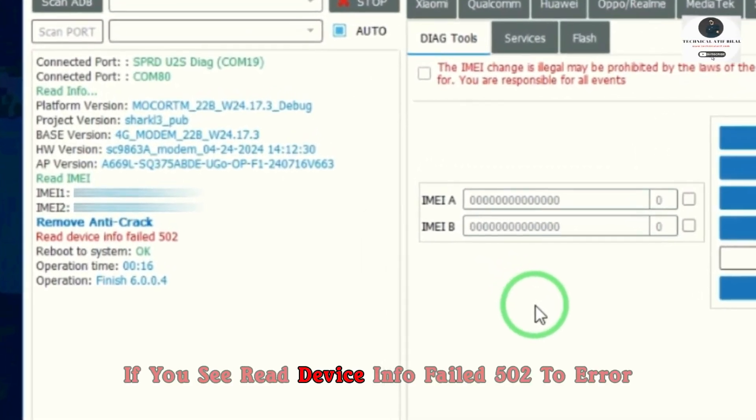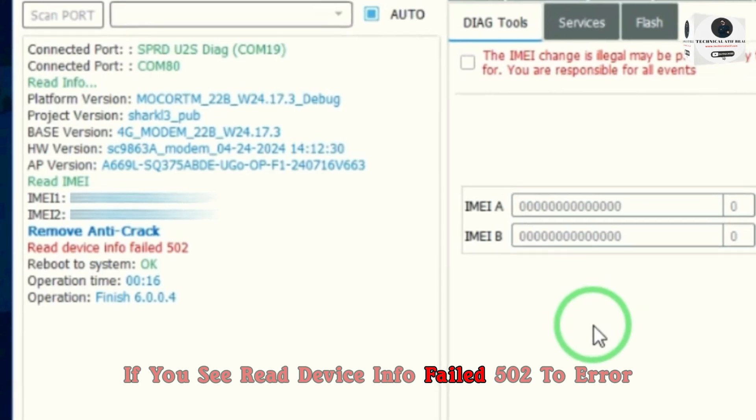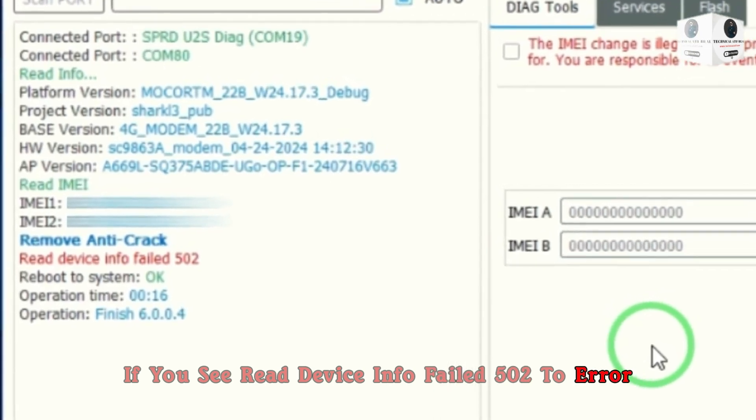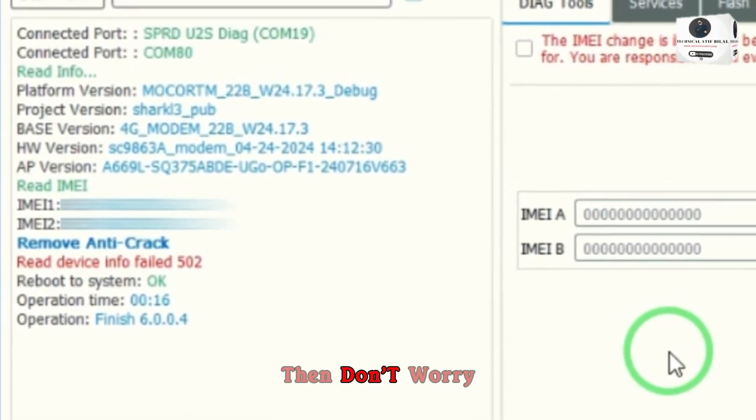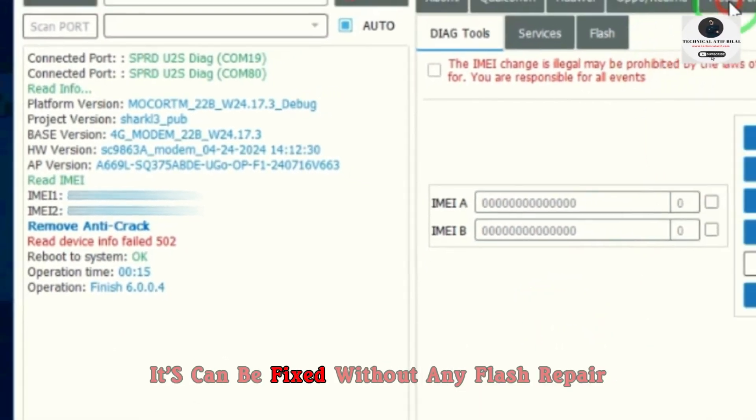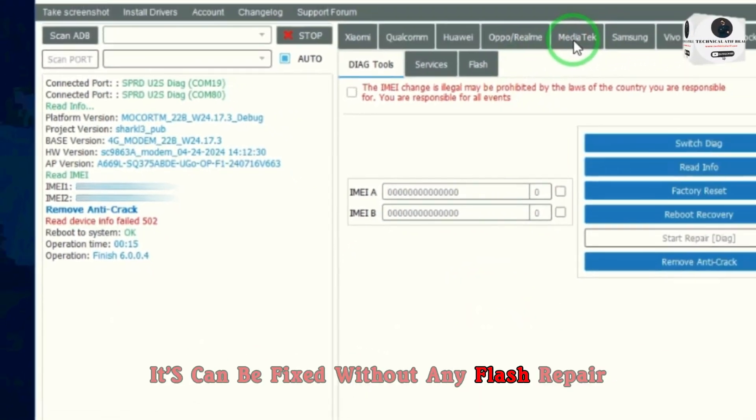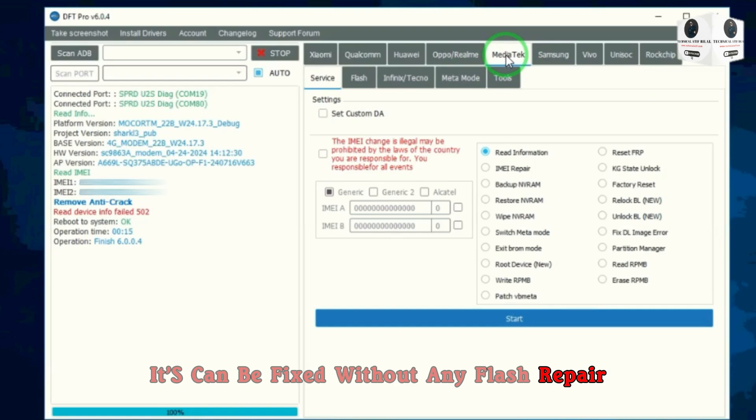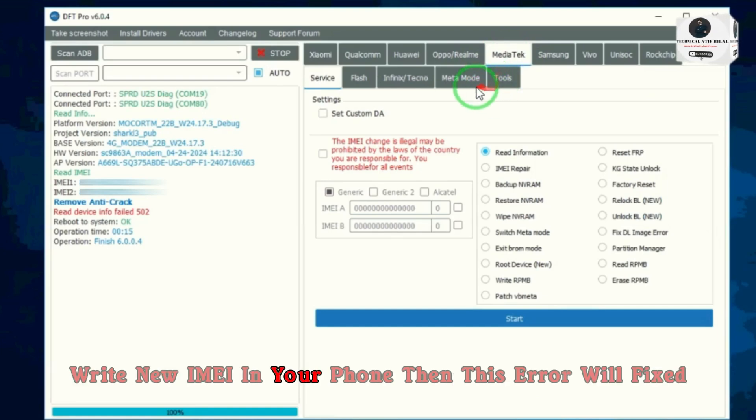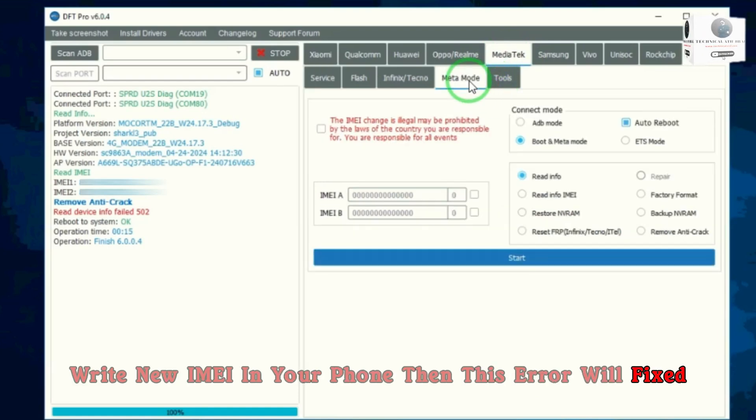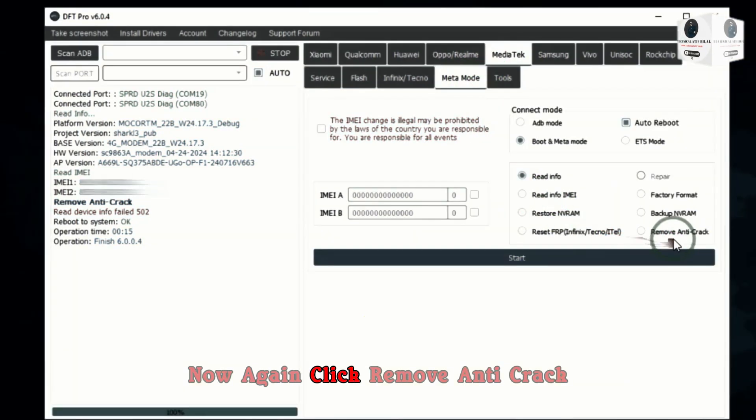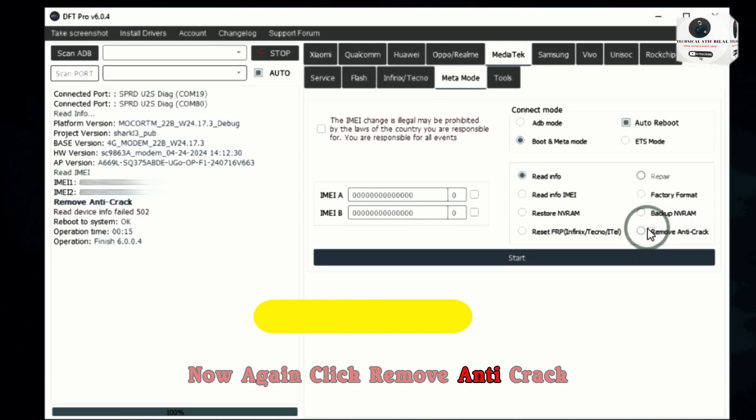If you see read device info failed 500 error, then don't worry. It can be fixed with any flash repair or write new IMEI in your phone, then this error will be fixed. Now again click remove anti-crack.